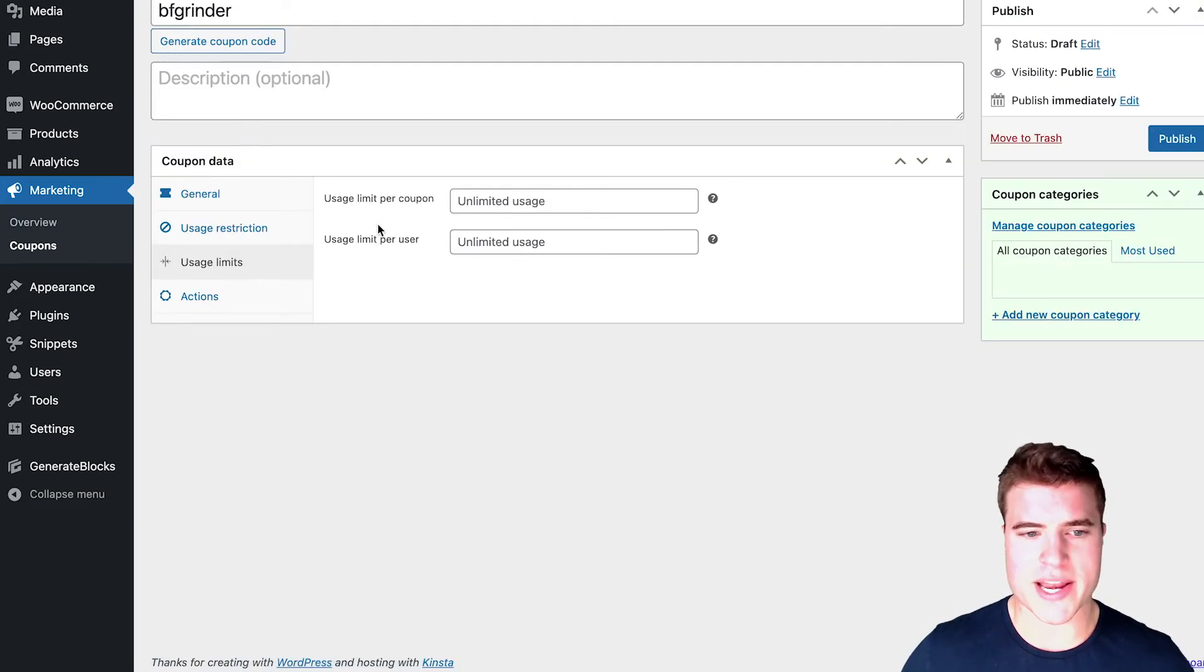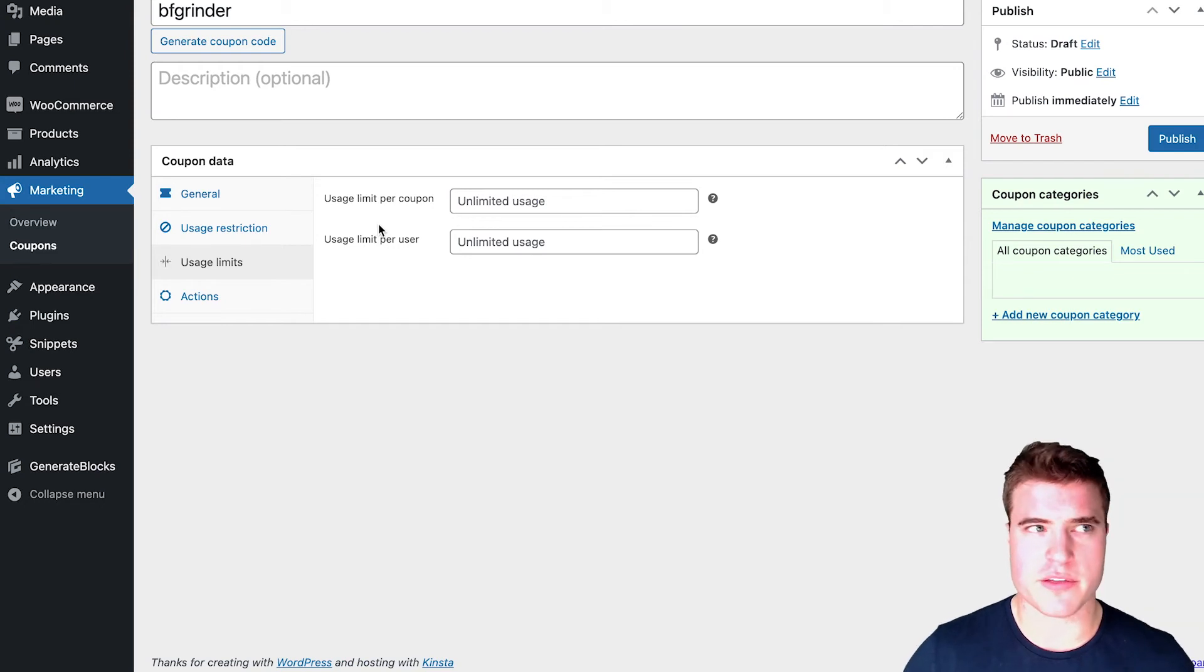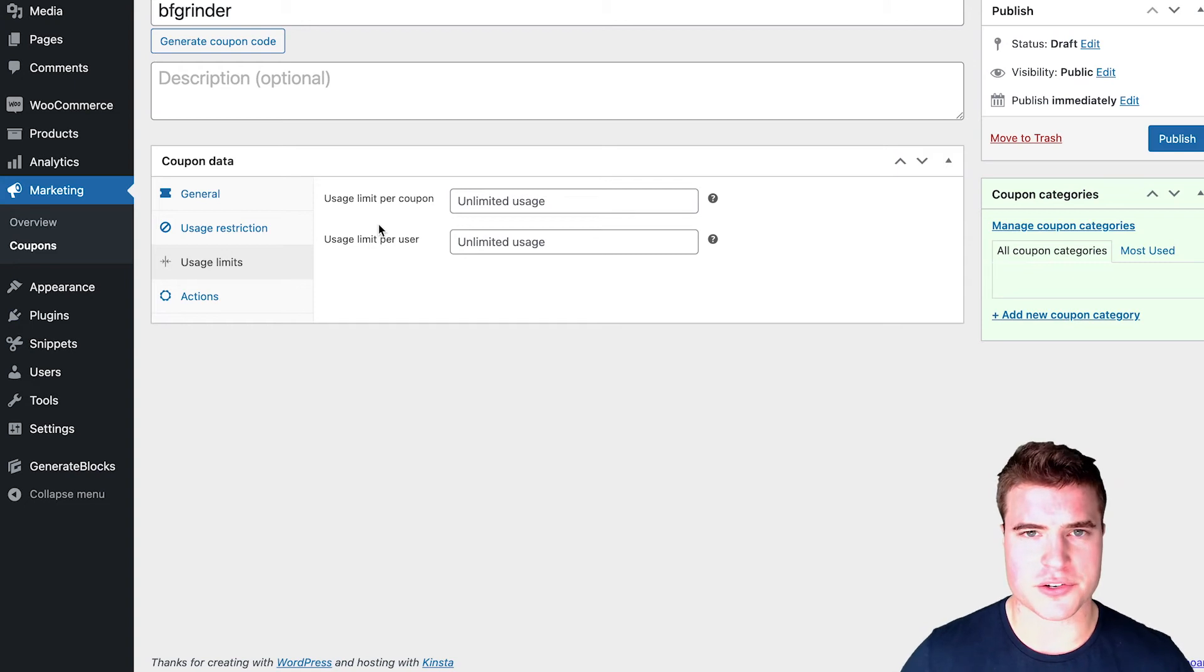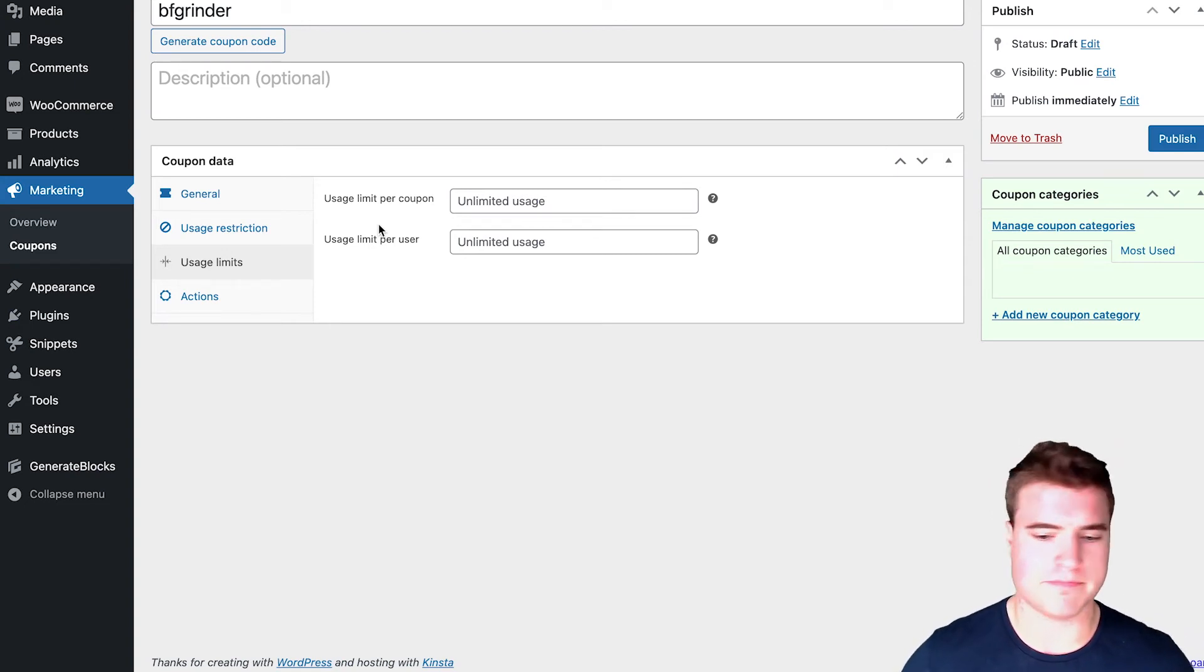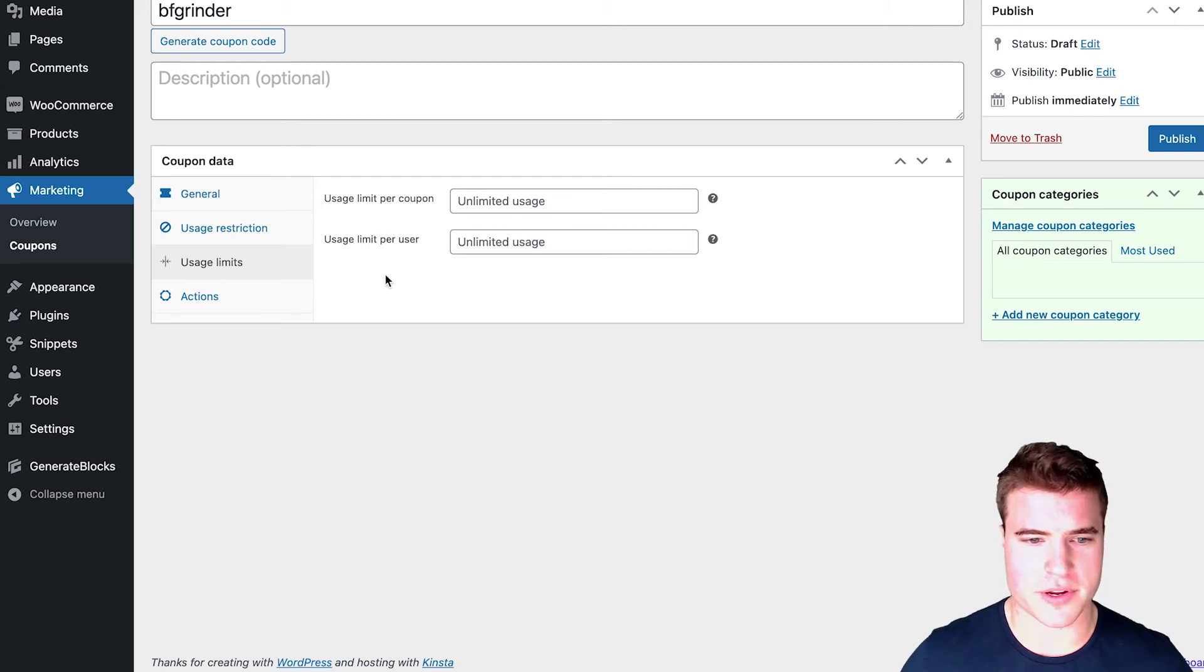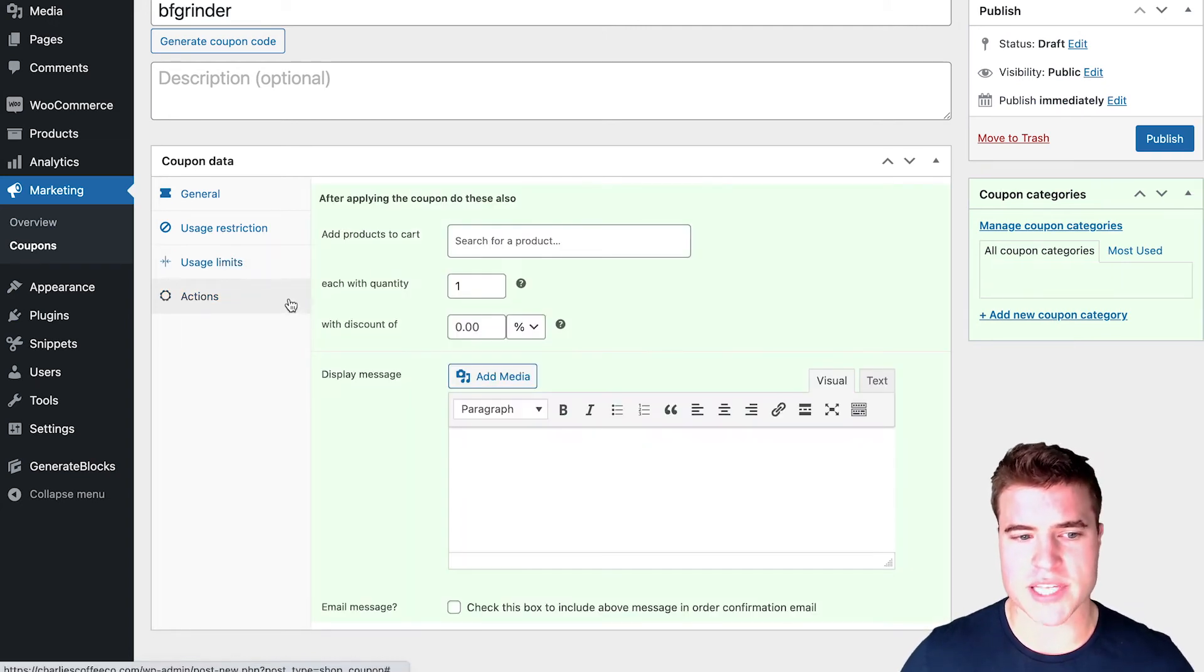Right now, I'm not going to put any usage limits on the coupon. But you could do something like the first 100 people to spend $100 or more on your store during Black Friday, get the coffee grinder. So get the coffee grinder quick in your email or whatever you want to do.